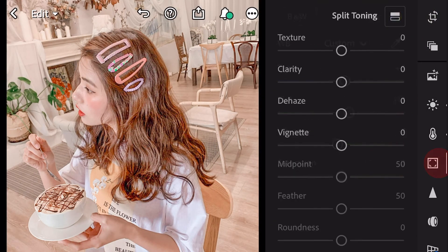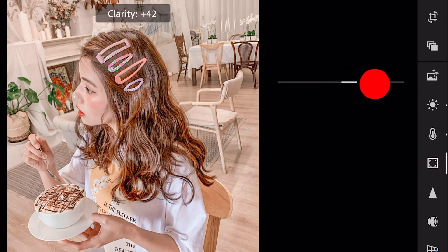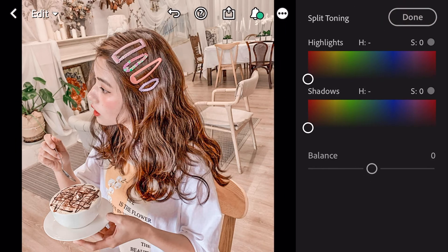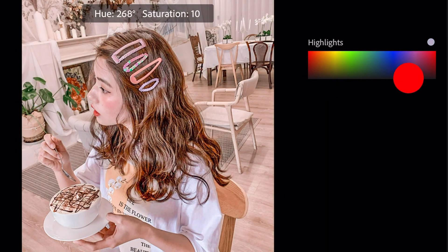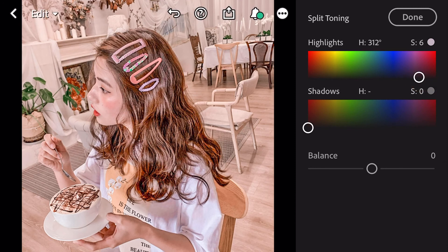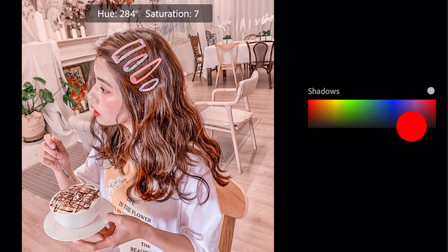Next, go to effects. Clarity plus 57. Go to split toning. Bring hue 312 and saturation 6 for highlights. Bring hue 348 and saturation 2 for shadows.